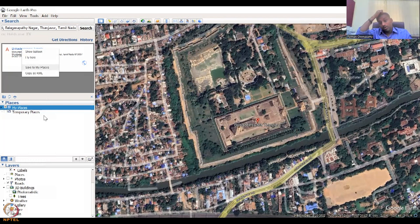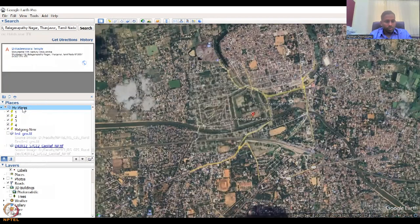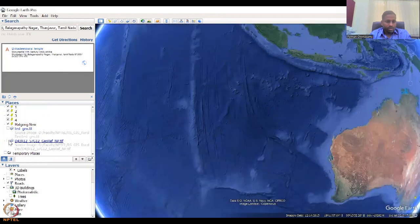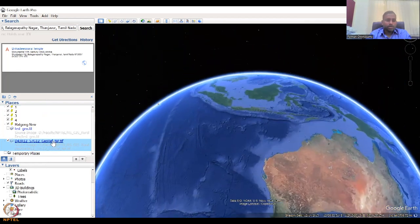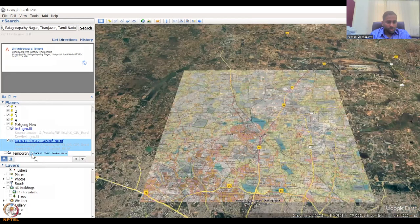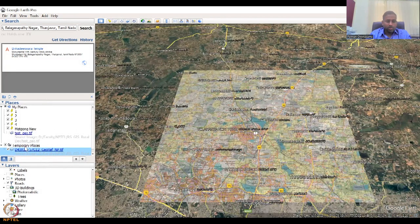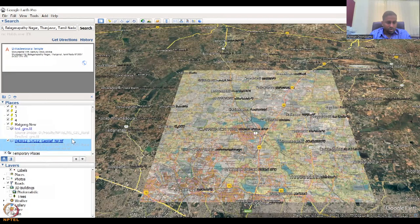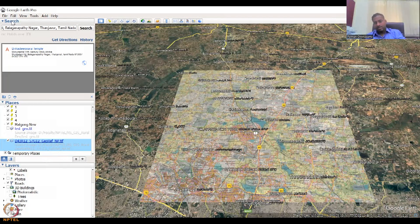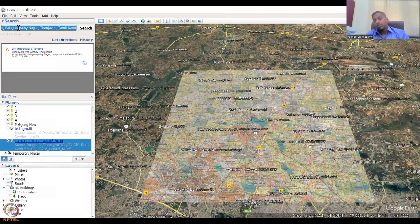When you close Google Earth Pro, it will ask if you want to save your locations. If you say yes, the locations are retained and temporary places are cleared. The search box on the left is very important — you can search for any village or location available on the map. For example, searching for a village in Tamil Nadu and clicking search will zoom in to that location automatically.